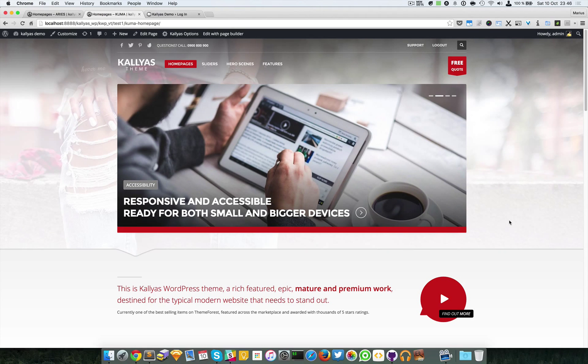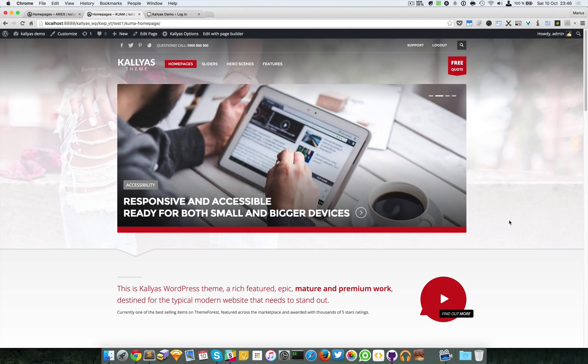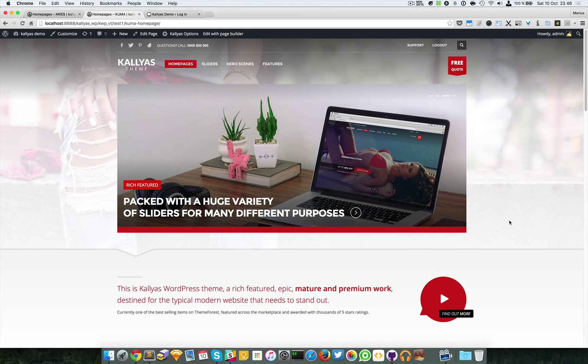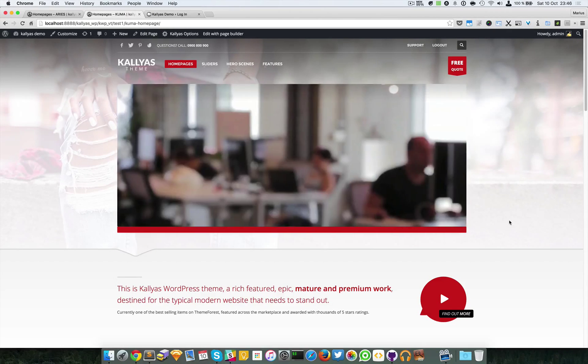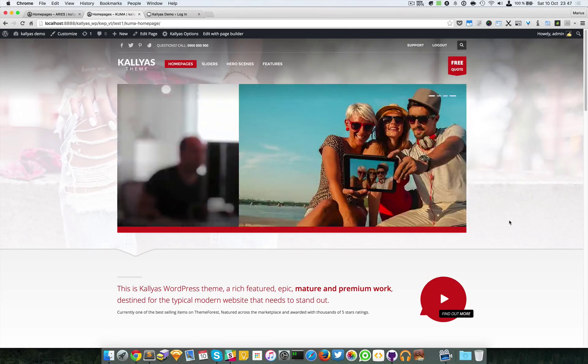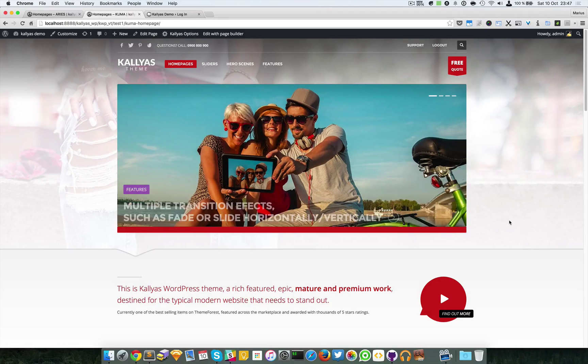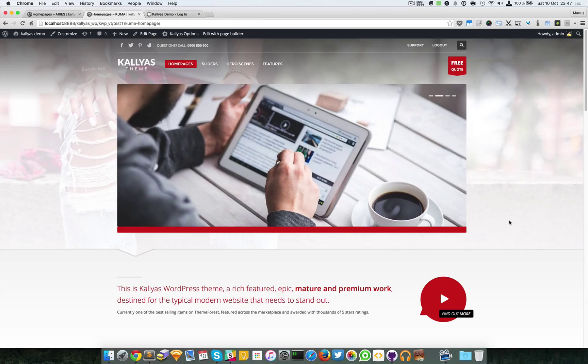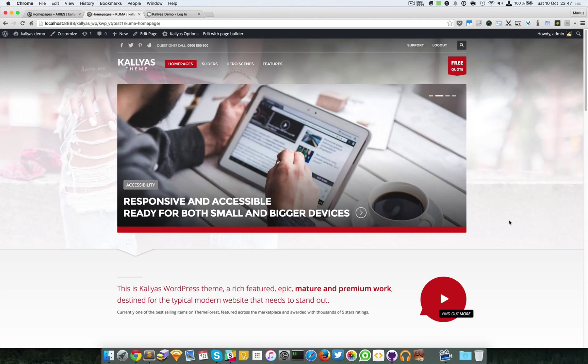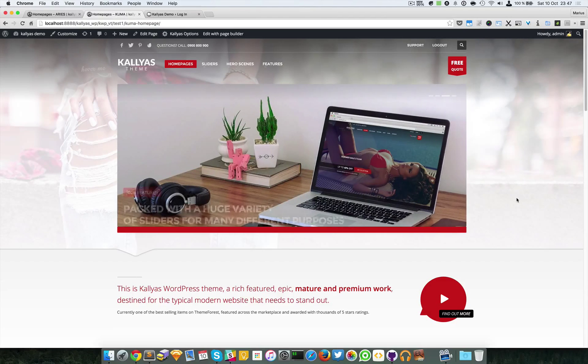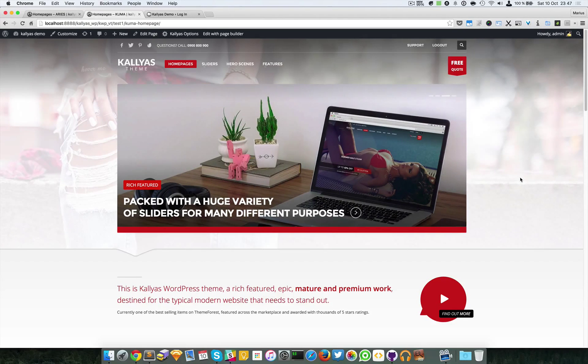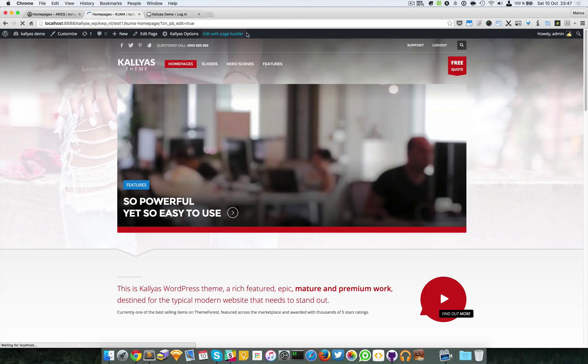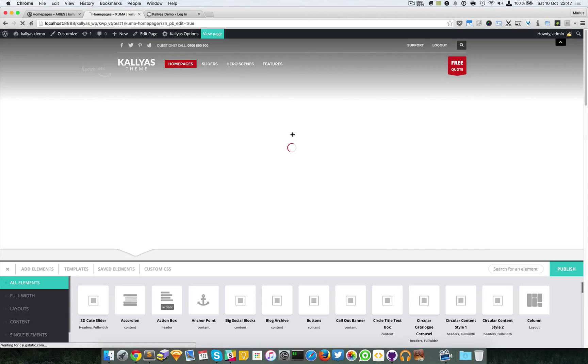In this video I'm going to explain more about the section and column elements. These two are very important, they're the ground base of the page builder. They hold elements and are essentially building the page. I think they're the most important elements from the page builder. So I'm going to start with the section and edit this page with the page builder.